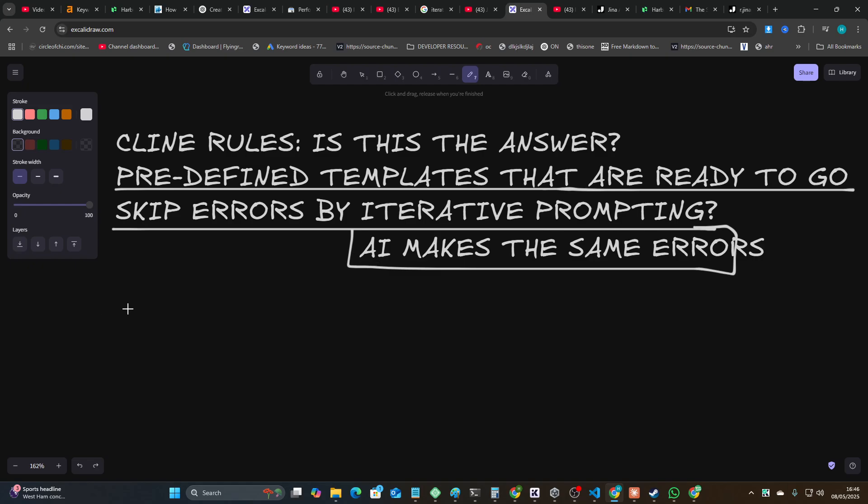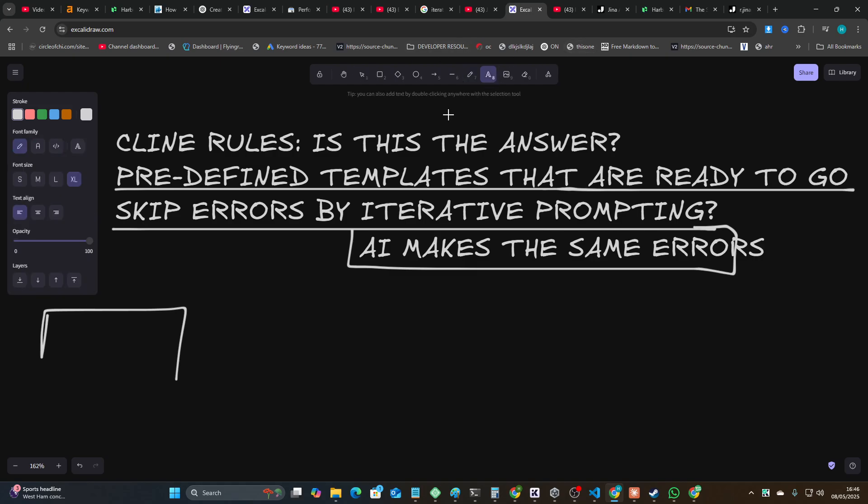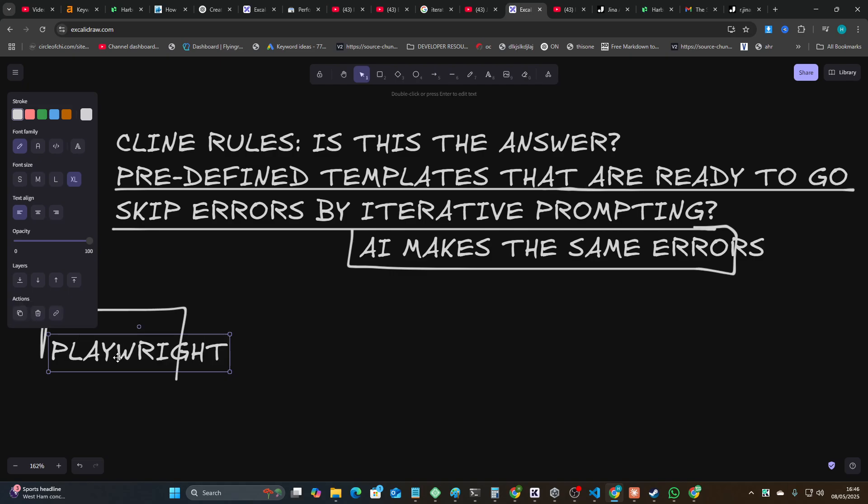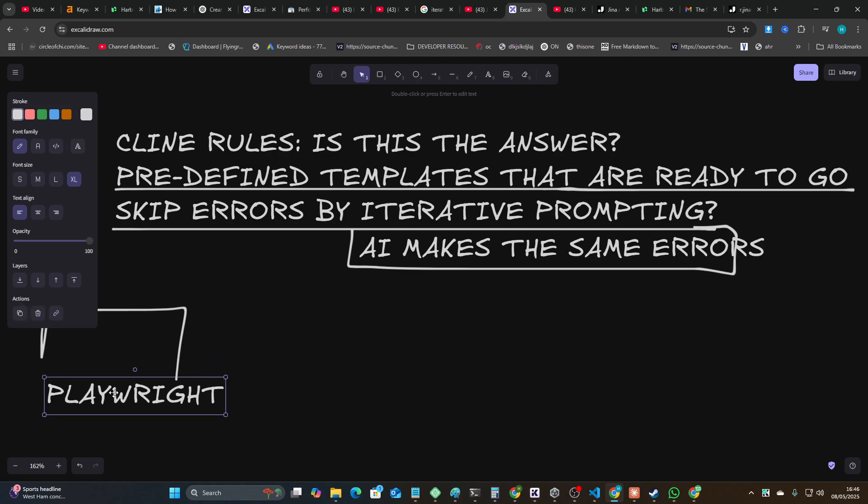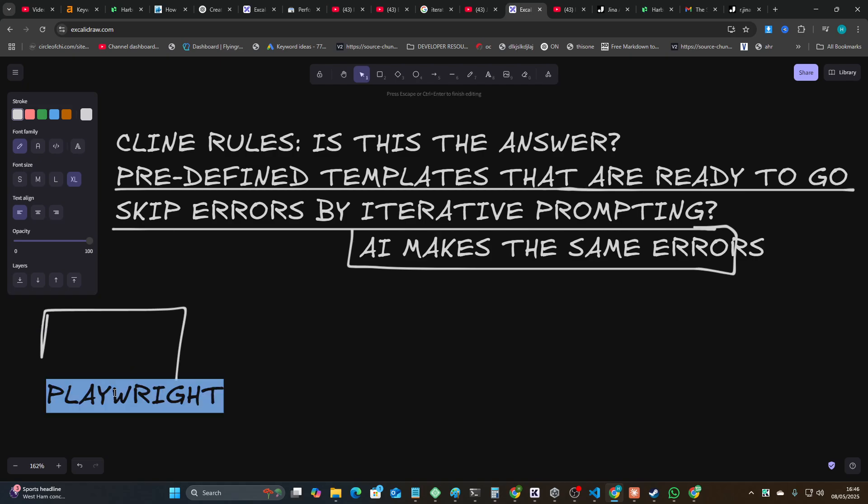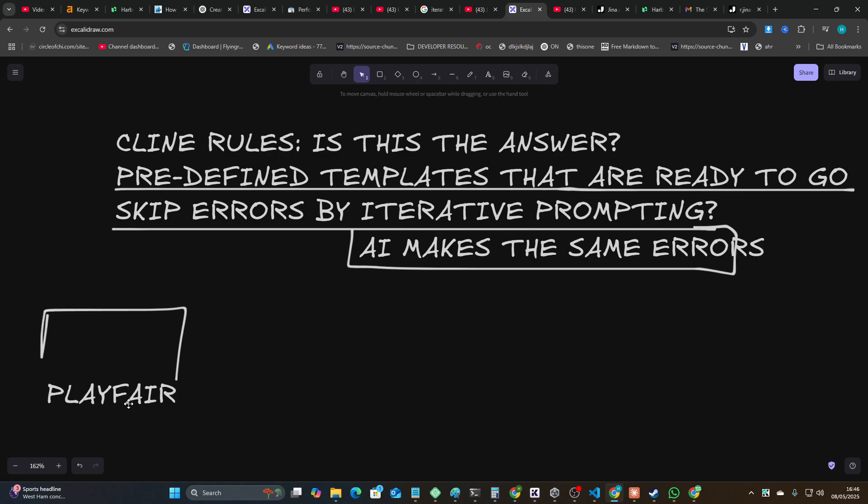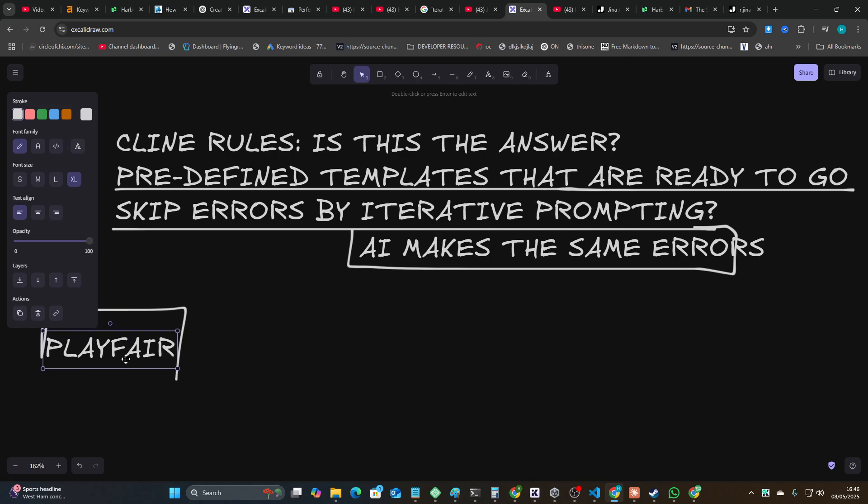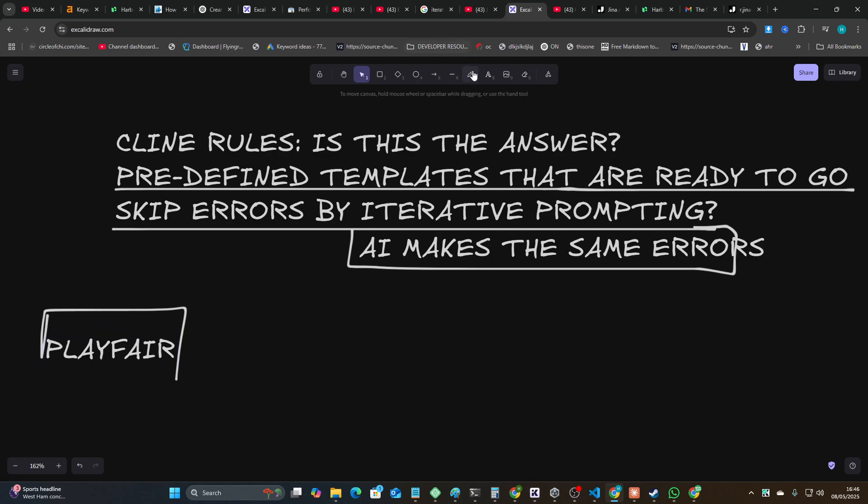If you ask an AI to give you a font for a luxury Rolls Royce website - and trust me I know this because I've made millions of them now - it will always use Playfair, I think it's called. It will always choose this font. It doesn't matter if you're using Gemini, ChatGPT, Claude, it doesn't matter.